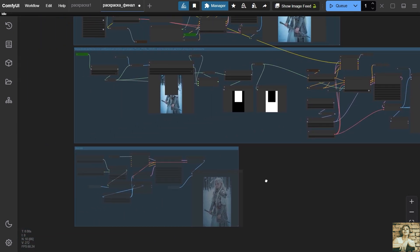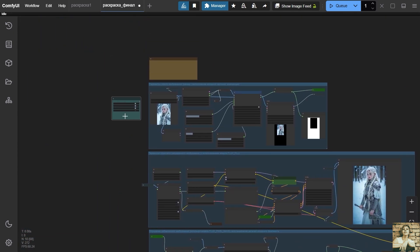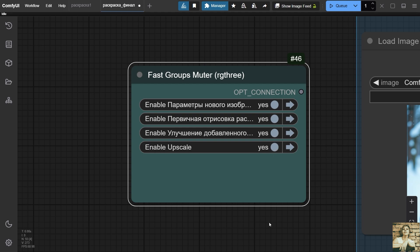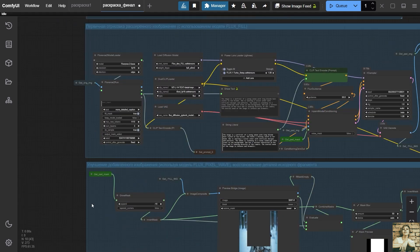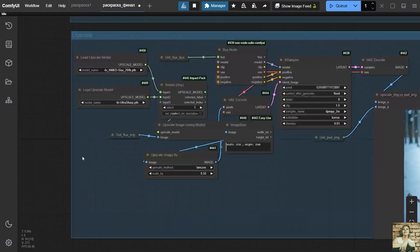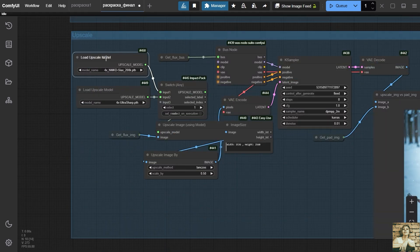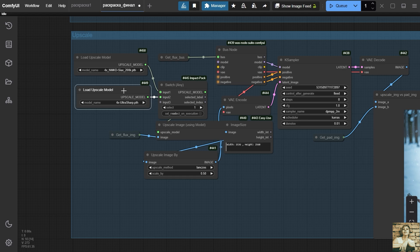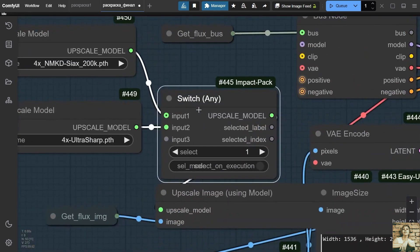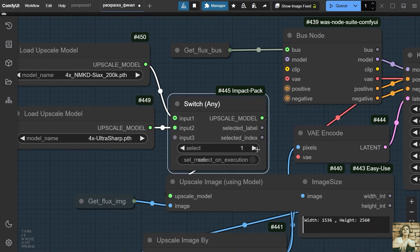The fourth group of nodes is upscale. It will enlarge the image and improve its clarity. These are two upscale models. You can choose between them. Try both and see which result you like best. They are connected to the switch node and value can be one or two. You can choose one model or the other.